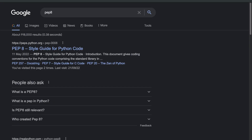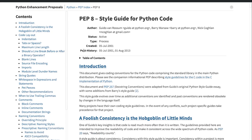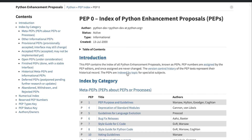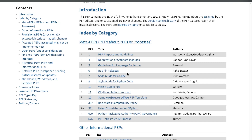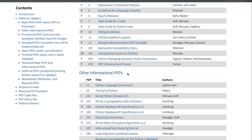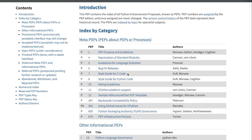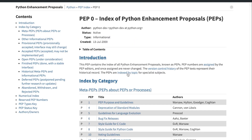To find the PEP 8 style guide for Python, just type PEP 8 into Google — it will be the top answer. We're looking for peps.python.org, so it does come from the official python.org website. You might also notice there is a PEP index, containing guidelines and information about different aspects of the Python programming language to help you develop and create better Python code.